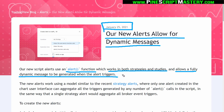When we get to the Pine Editor, I'll explain exactly what that means. This is a pretty cool feature. The new alerts work using a similar model to the recent strategy alerts where only one alert created in the chart user interface can aggregate all the triggers. In strategy scripts, you can only trigger one alert — any order management function calls will trigger an alert if you've set one on that strategy script. The alert condition function does not work on strategy scripts, which means you don't have as much control over alerts in a strategy script as in a study script. But that's changed now with this new alert functionality.